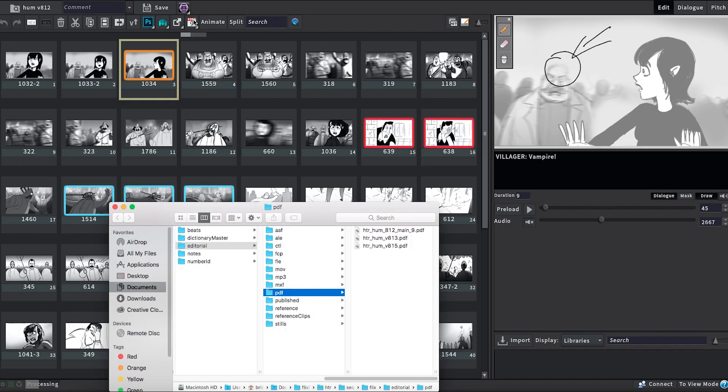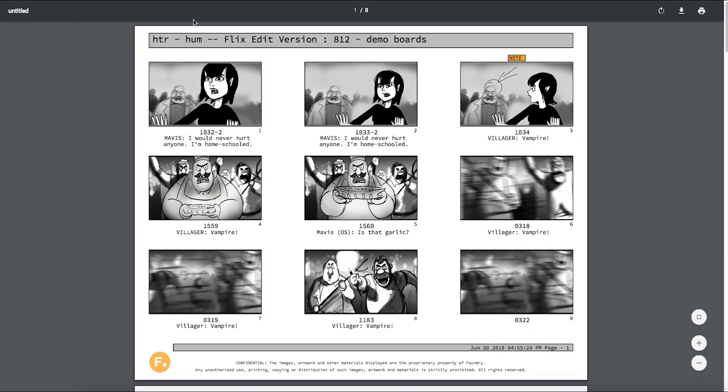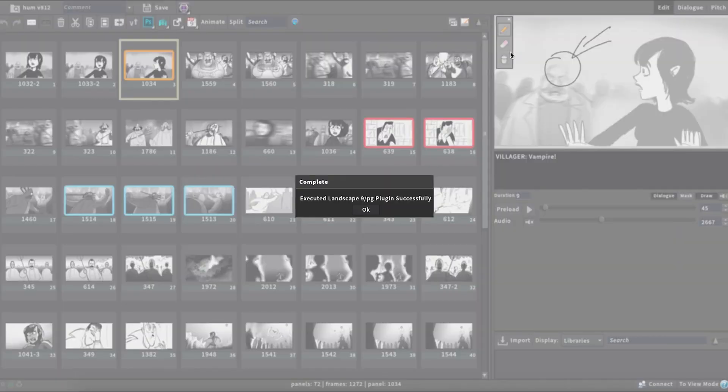PDFs exported out of Flix will now also highlight annotated panels and actually show the hand-drawn notes directly in the contact sheet.